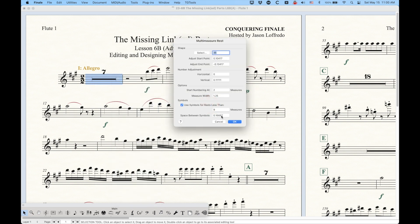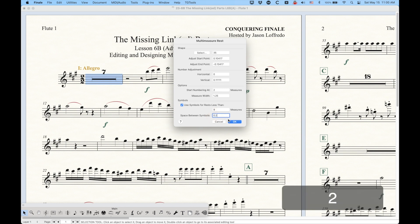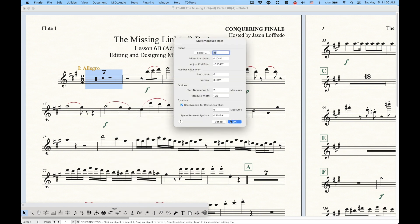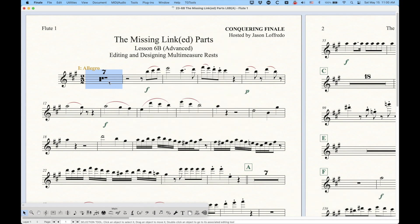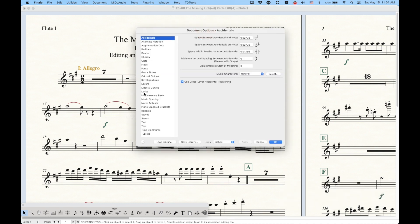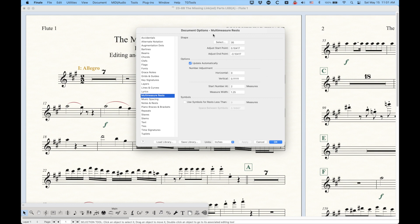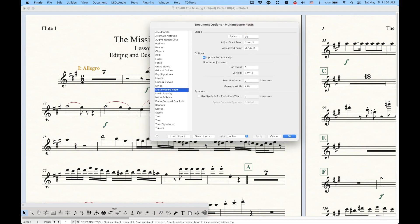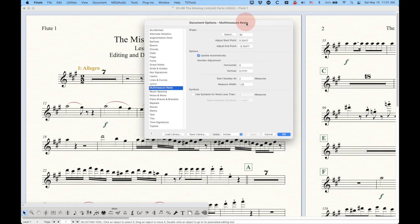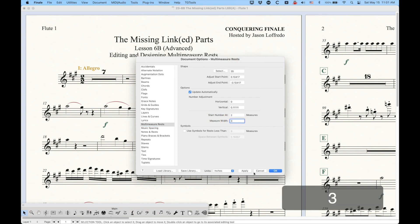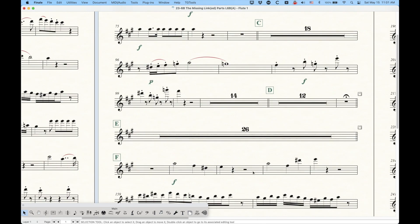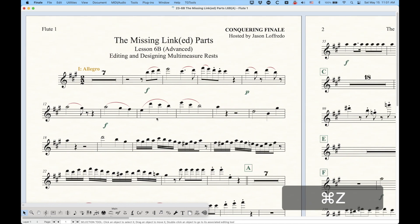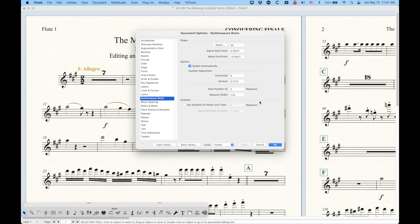There's also an option for space between the symbols. This will just increase the space between the symbols, so if you want a wider or closer situation, you can adjust that. Lots of different design options there. Let's go ahead and look at the document options and go to the multi-measure rests pane. If you're looking at this window saying it's very similar to the other one — it is. It's almost exactly the same minus one extra option called 'update automatically.' Any changes you make in the document options will retroactively change all of the multi-measure rests in your piece.